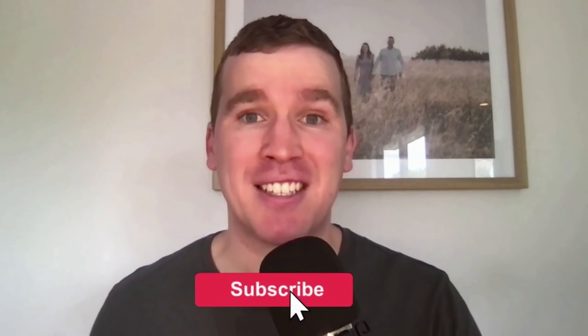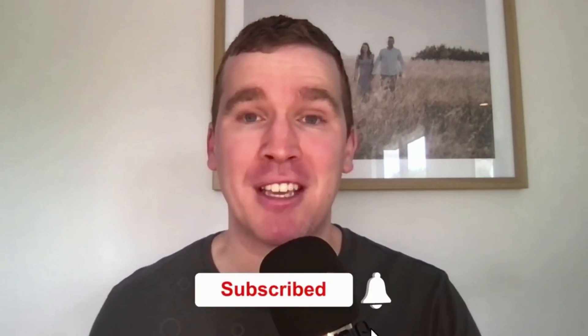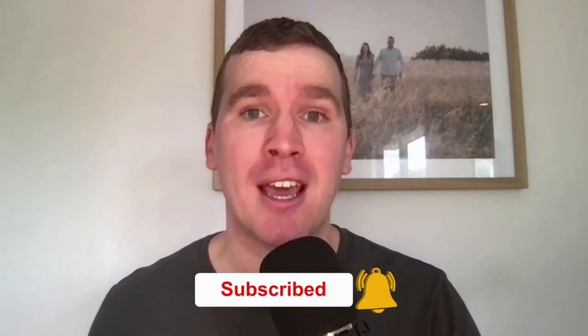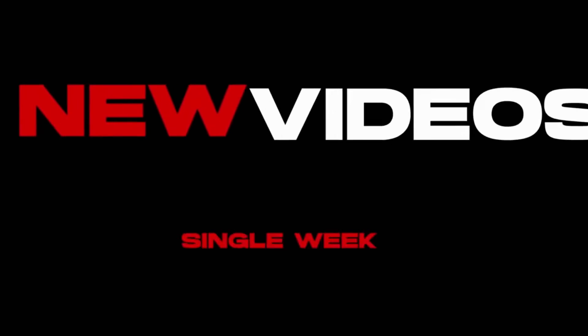Once again, if you liked this video don't forget to smash that like button down below and consider subscribing if you're new to the channel and want ongoing Facebook and Instagram marketing tutorials and tips. We post new videos every single week.